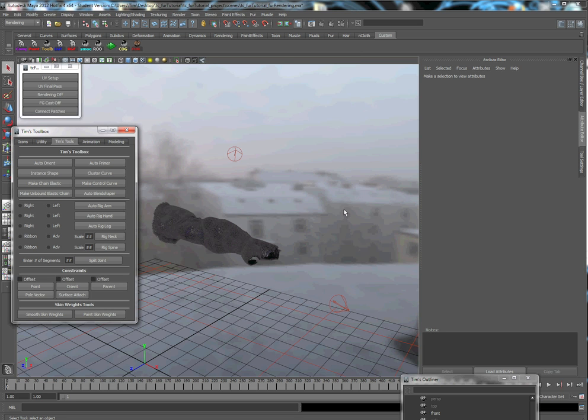There's a lot of options involved that you'll have to make a decision on as to what course you're going to take. We're going to go through lighting, rendering settings, as well as some different ways to achieve shadows on our fur.